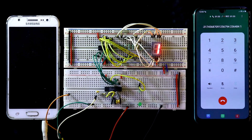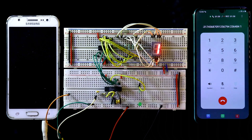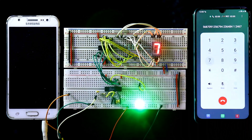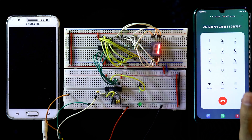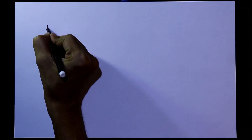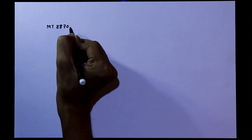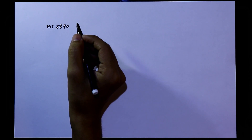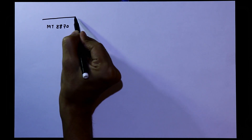In this video we are going to see how to control a seven segment display with a mobile phone using DTMF. In the last video we covered the IC MT8870, and now in this video we are going to see how to connect a seven segment display with it — a mobile DTMF-controlled seven segment display.